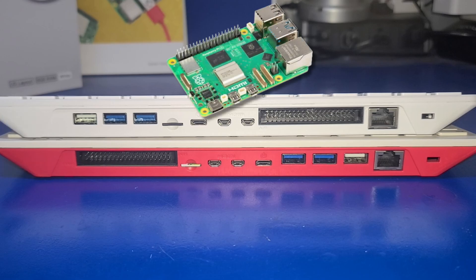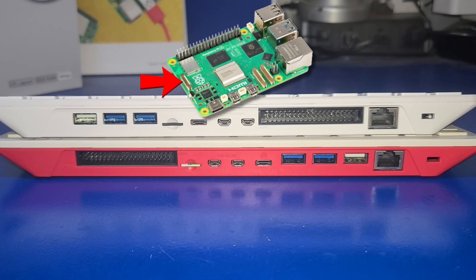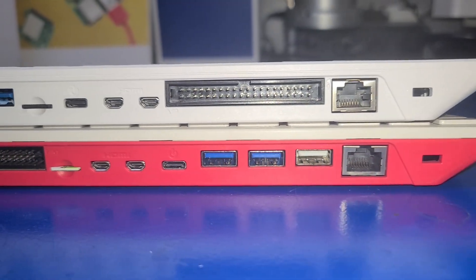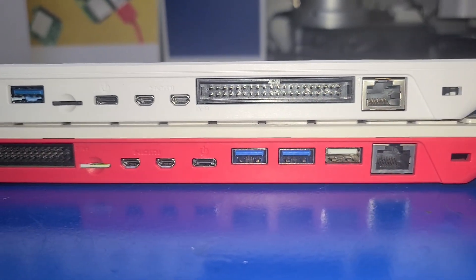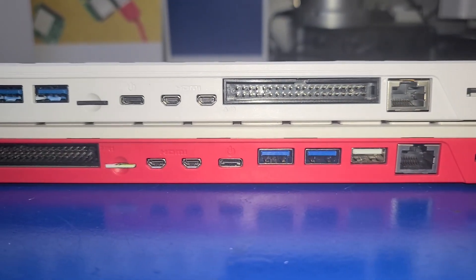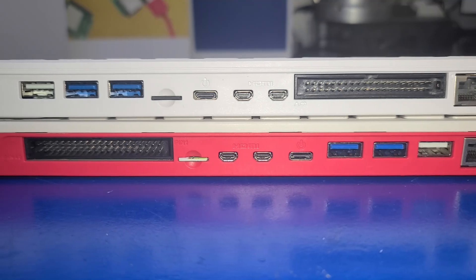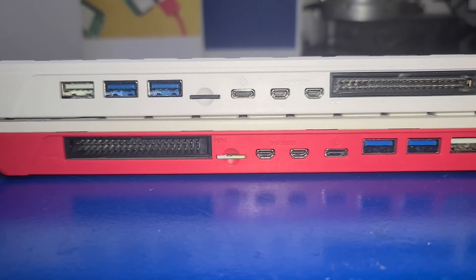As the Pi 5 includes a new PCIe or PCI Express port, it would have been ideal if the Pi 500 managed to expose access to that port. In my opinion, this is an unfortunate omission.